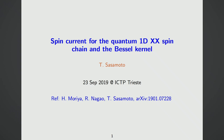My talk is related to random matrix theory because the Bessel kernel is a well-known object in random matrix theory. The subject is also related to non-equilibrium properties of the 1D XXX quantum system.